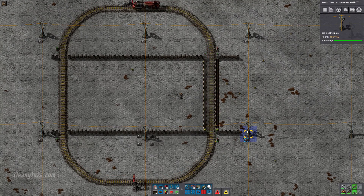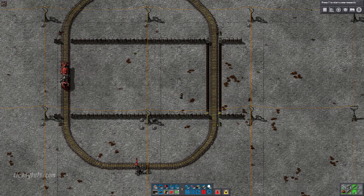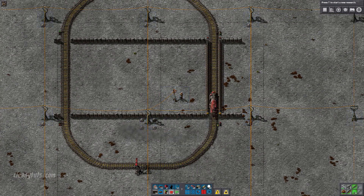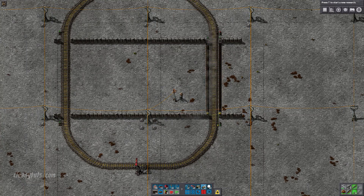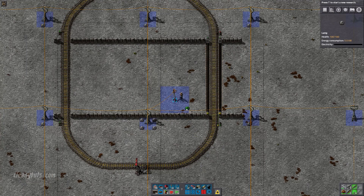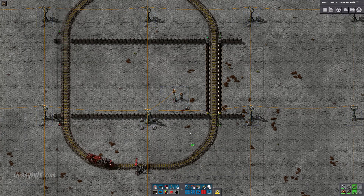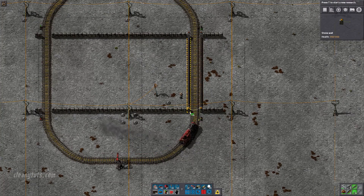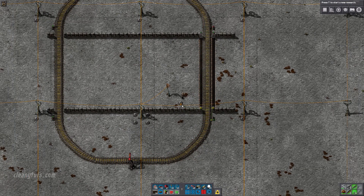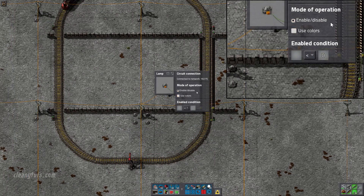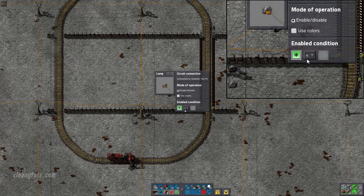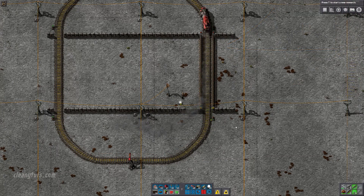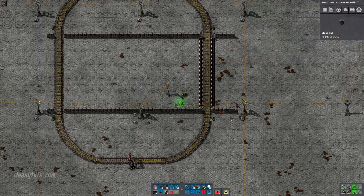Optionally you can add warning lamps to light up showing the condition of the gate and signal circuit networks. To do this, connect the lamp to the gate and signal circuit network. Then change the enabled condition on the lamp to anything is greater than zero. Also remember to select use colors.